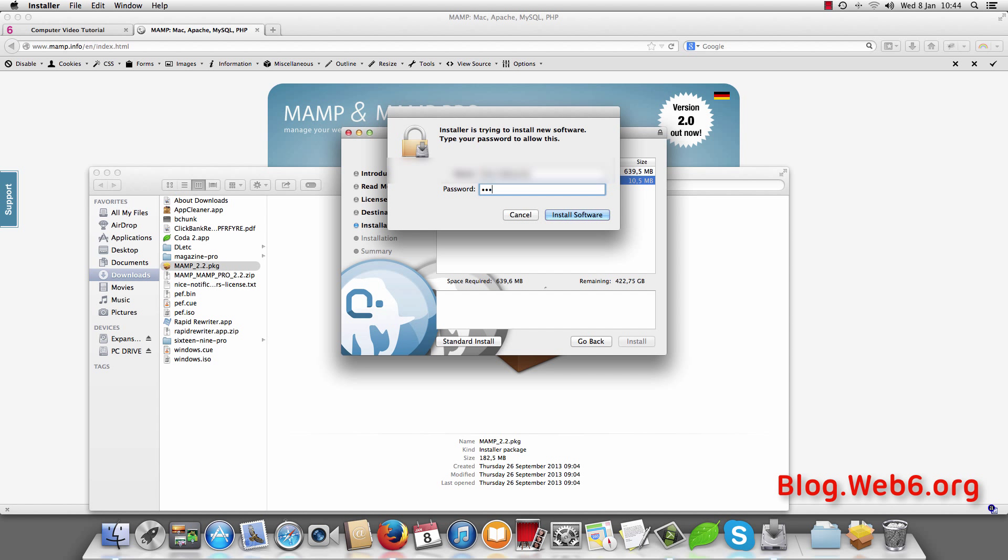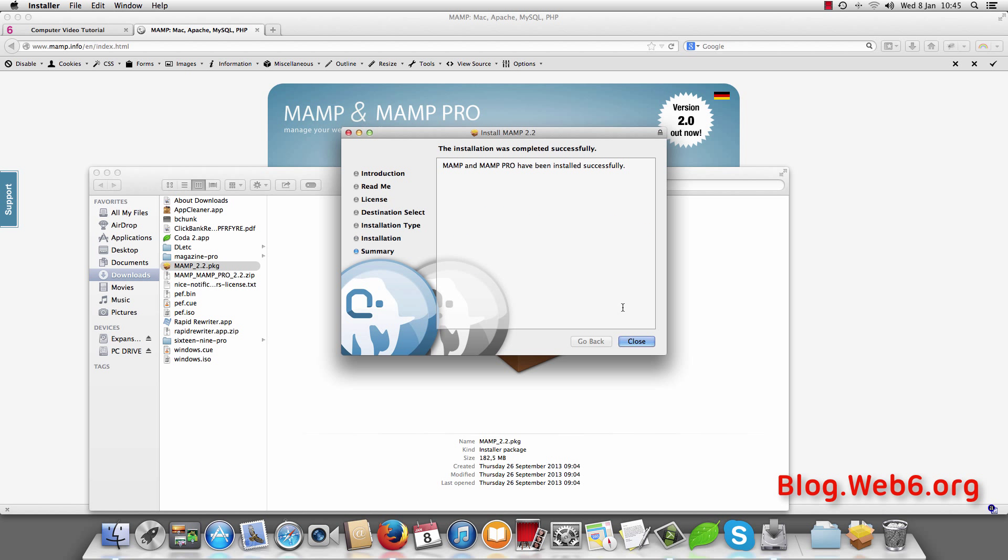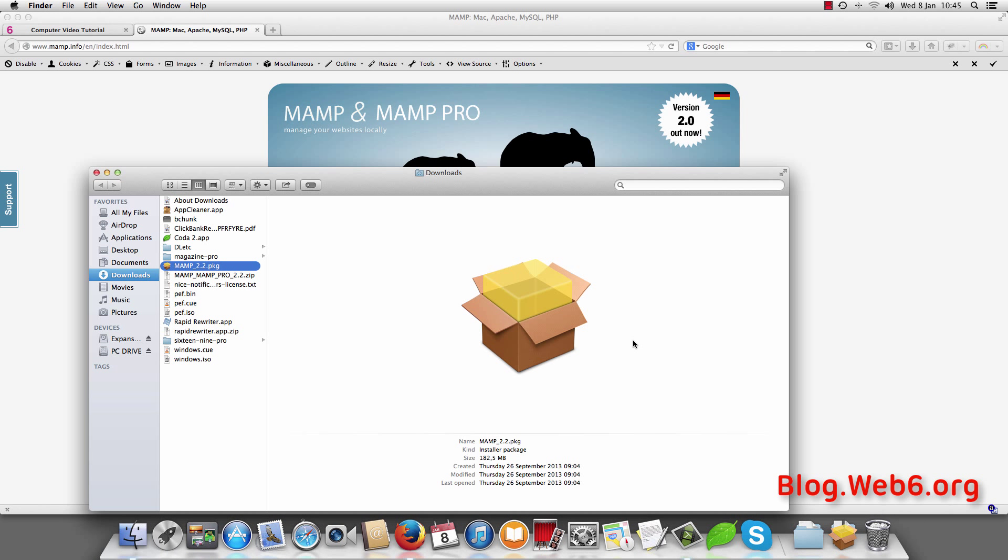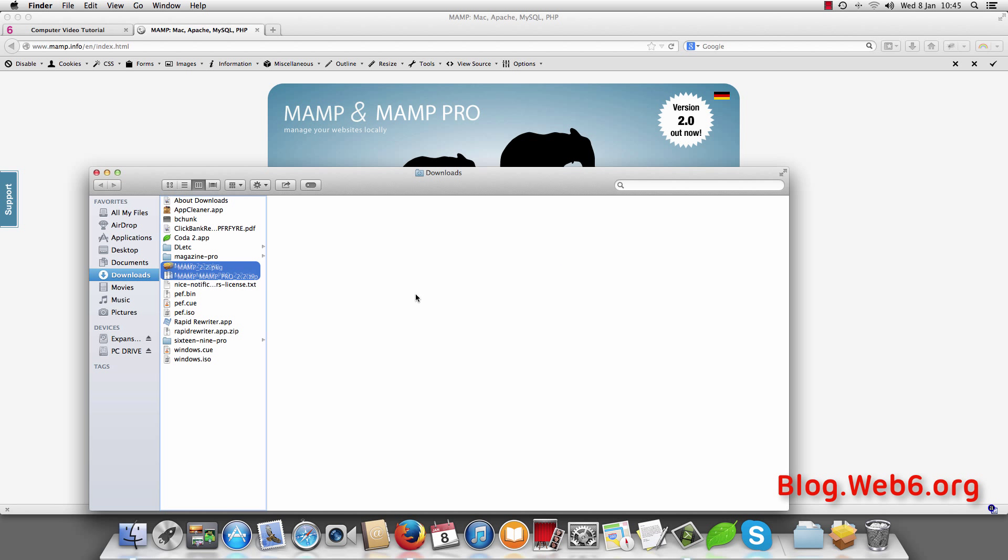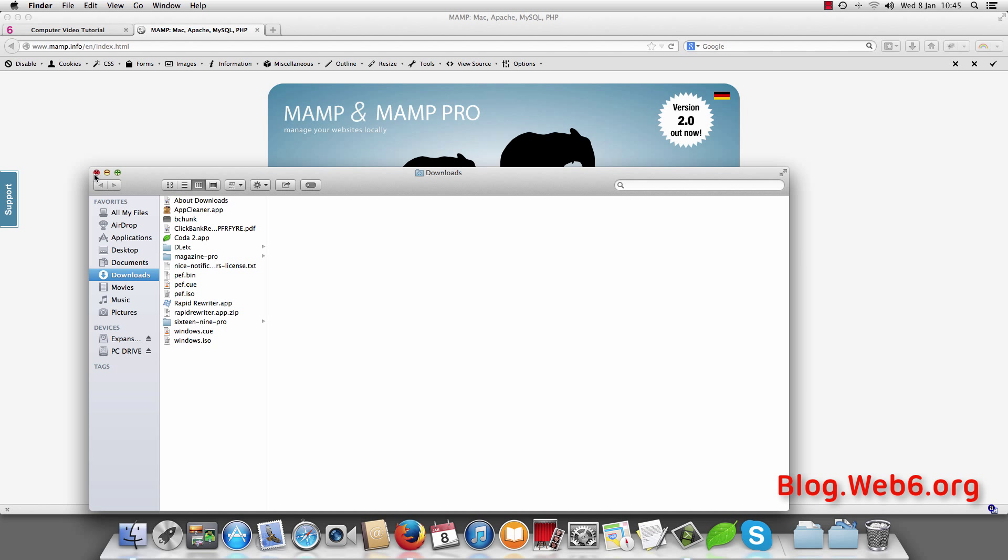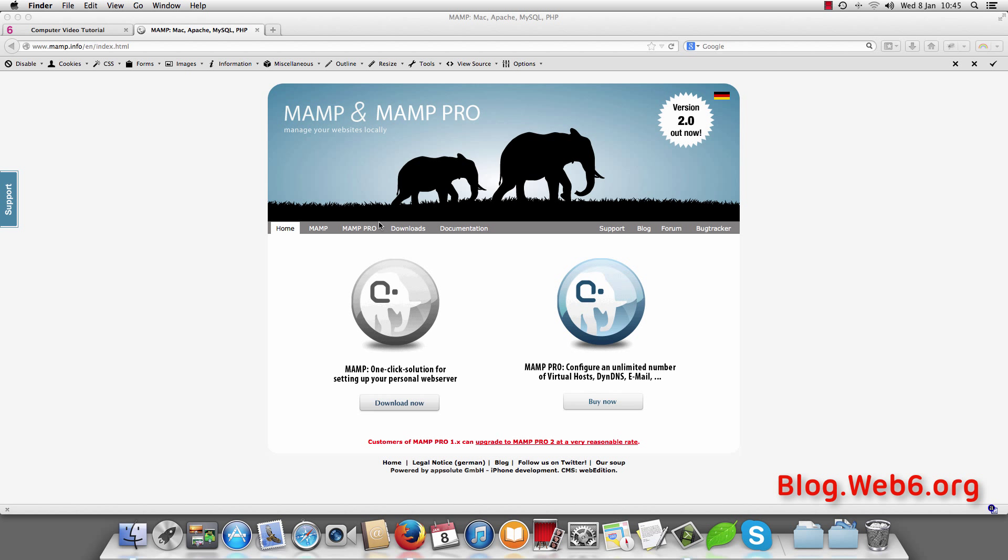And enter your password. So now we are done with the installation. And please hit close button. And then move both files to the trash because we don't need them anymore.